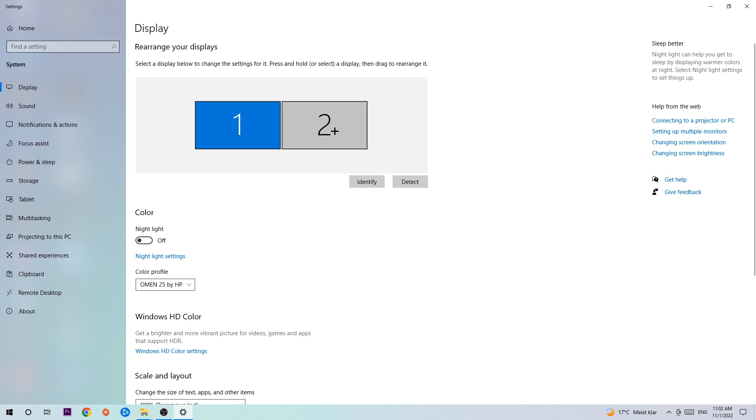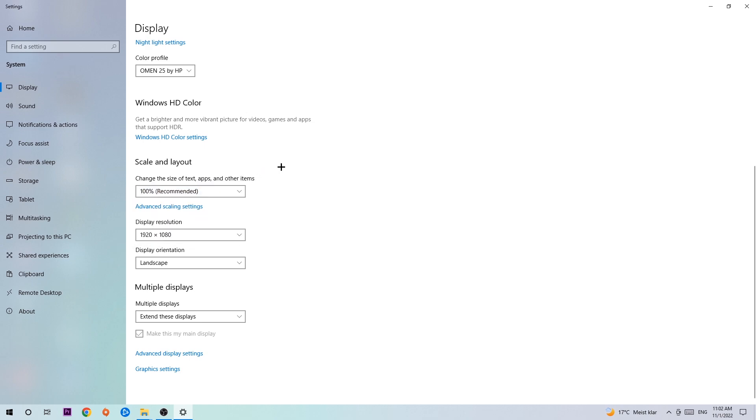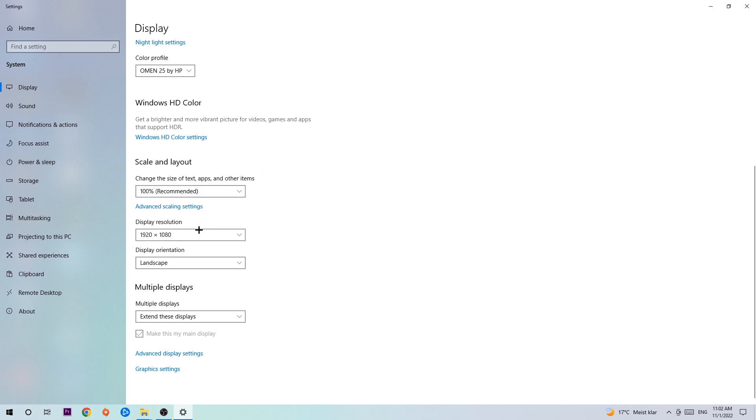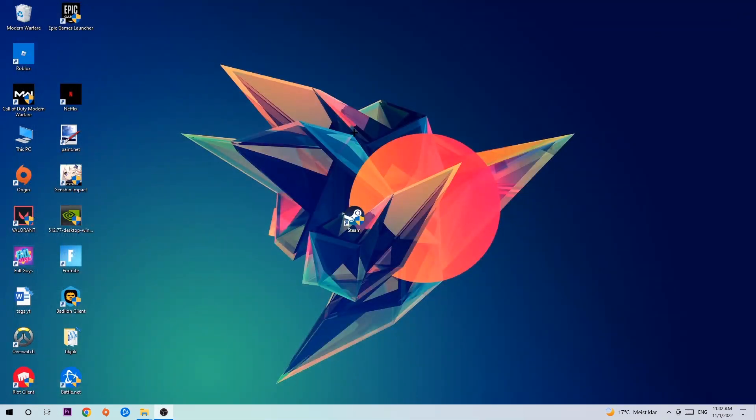Once you're done with that, scroll down to Scale and Layout. I want you to change the size of text, apps, and other items to 100% as recommended, and the display resolution should be the same as in-game. For example, if you have in-game 1920x1080, I want you to apply this to your display resolution. Once you're finished with that, simply end this task.